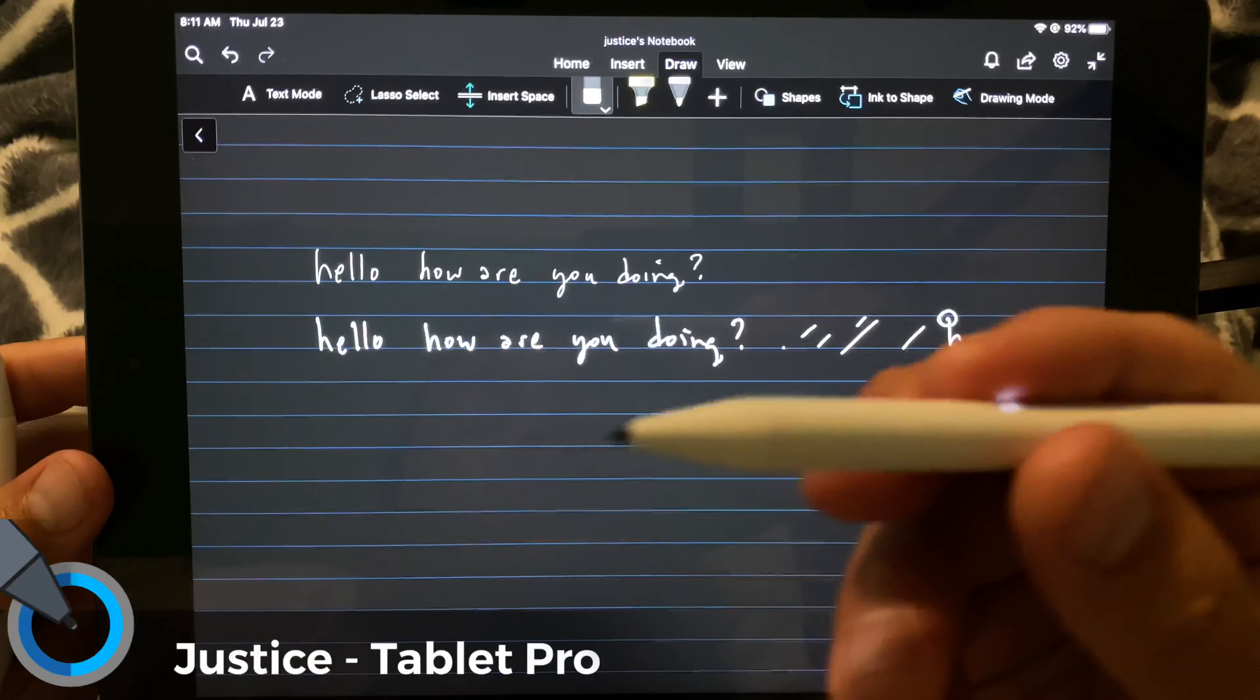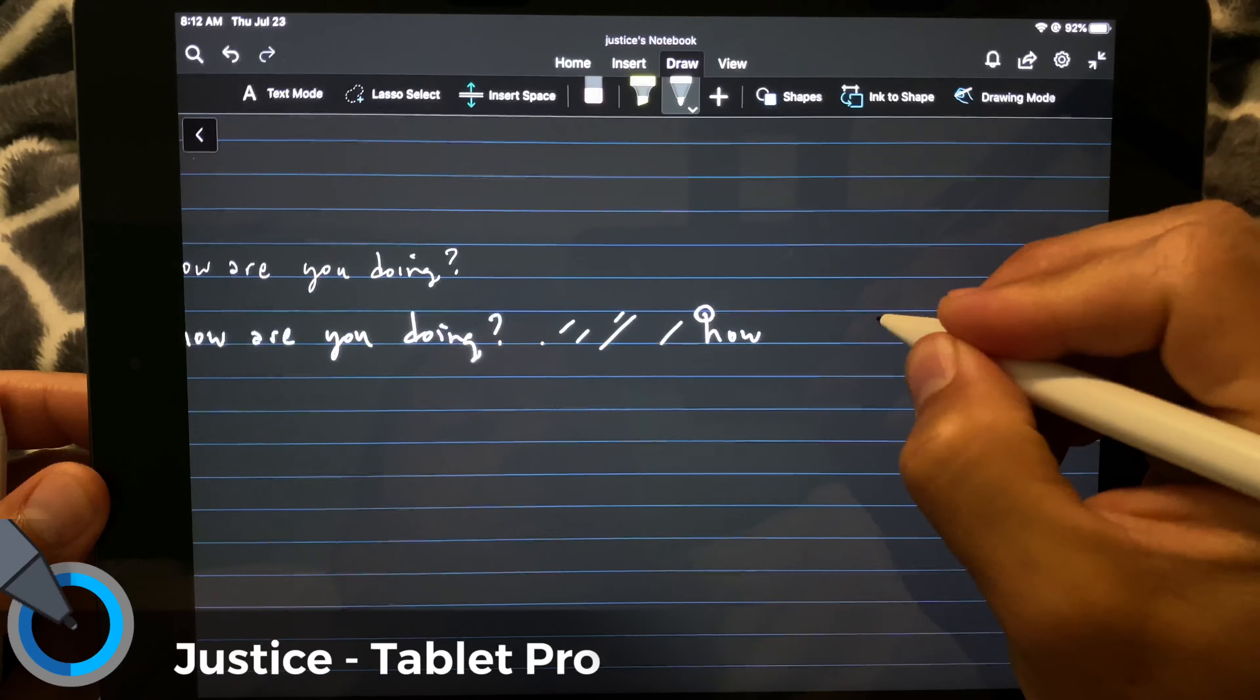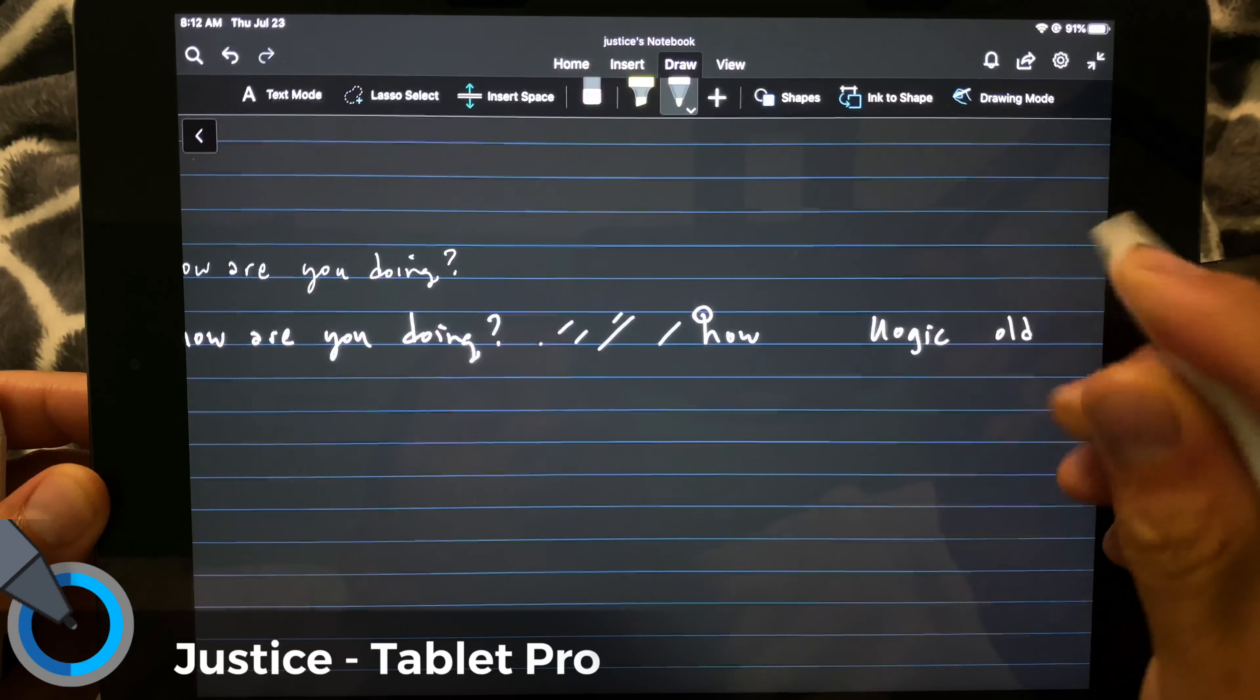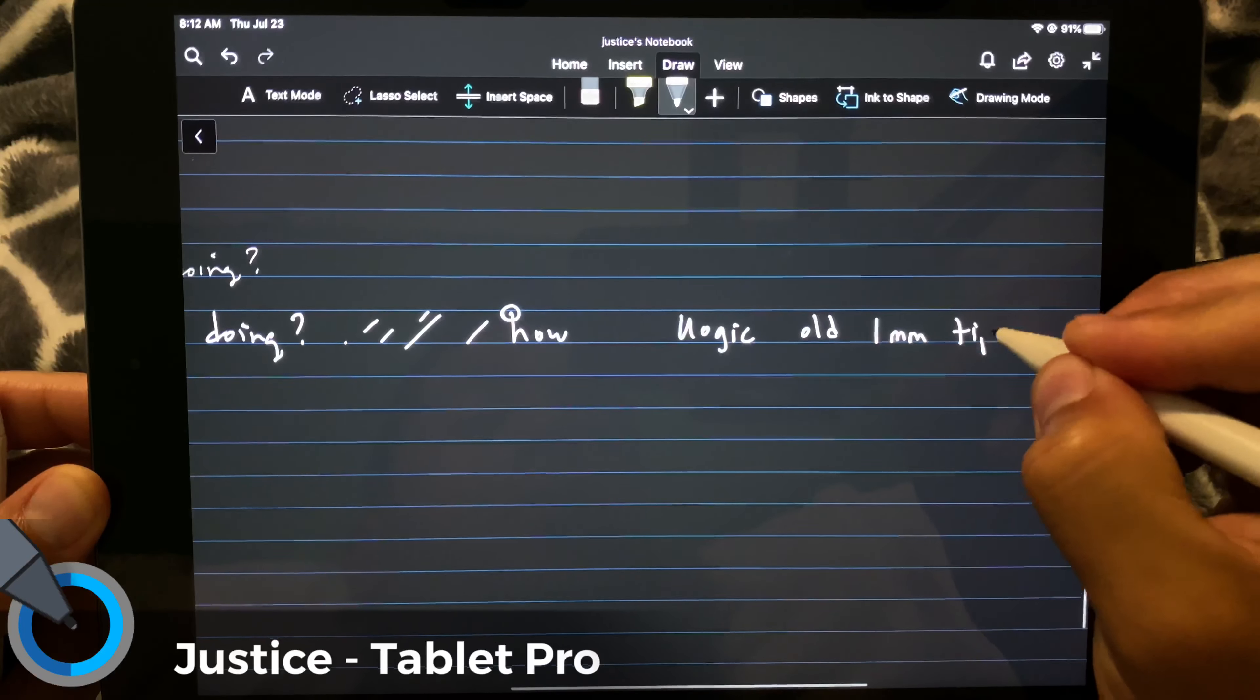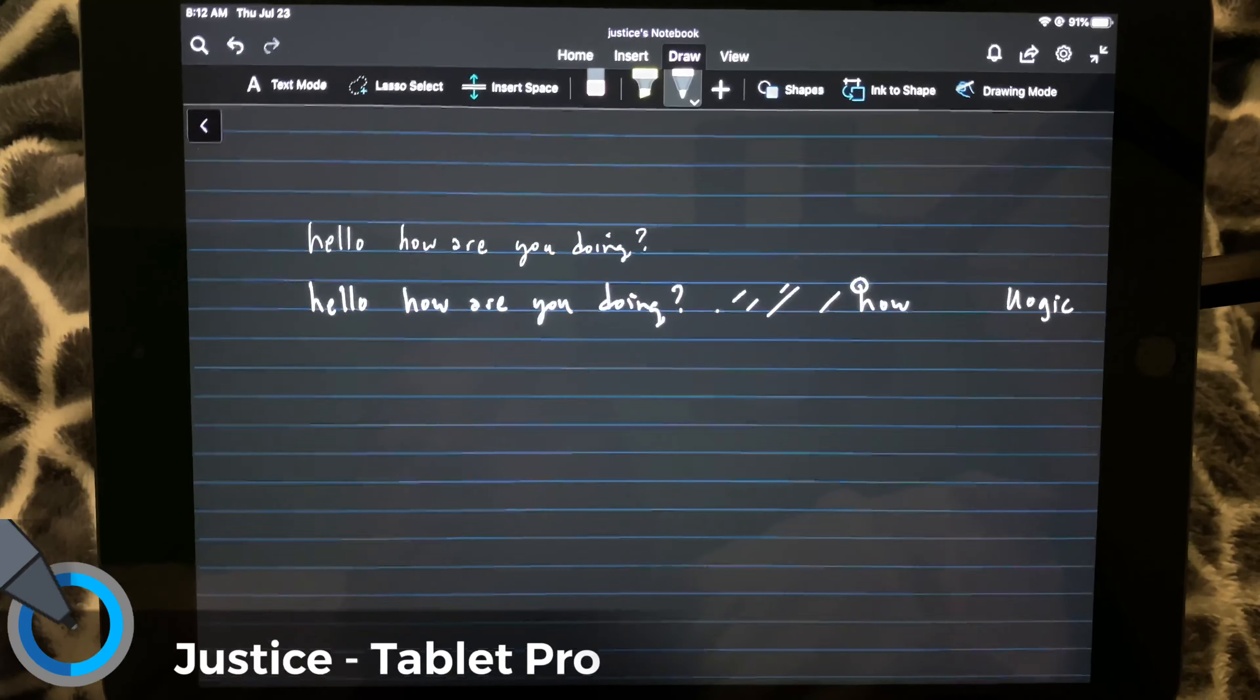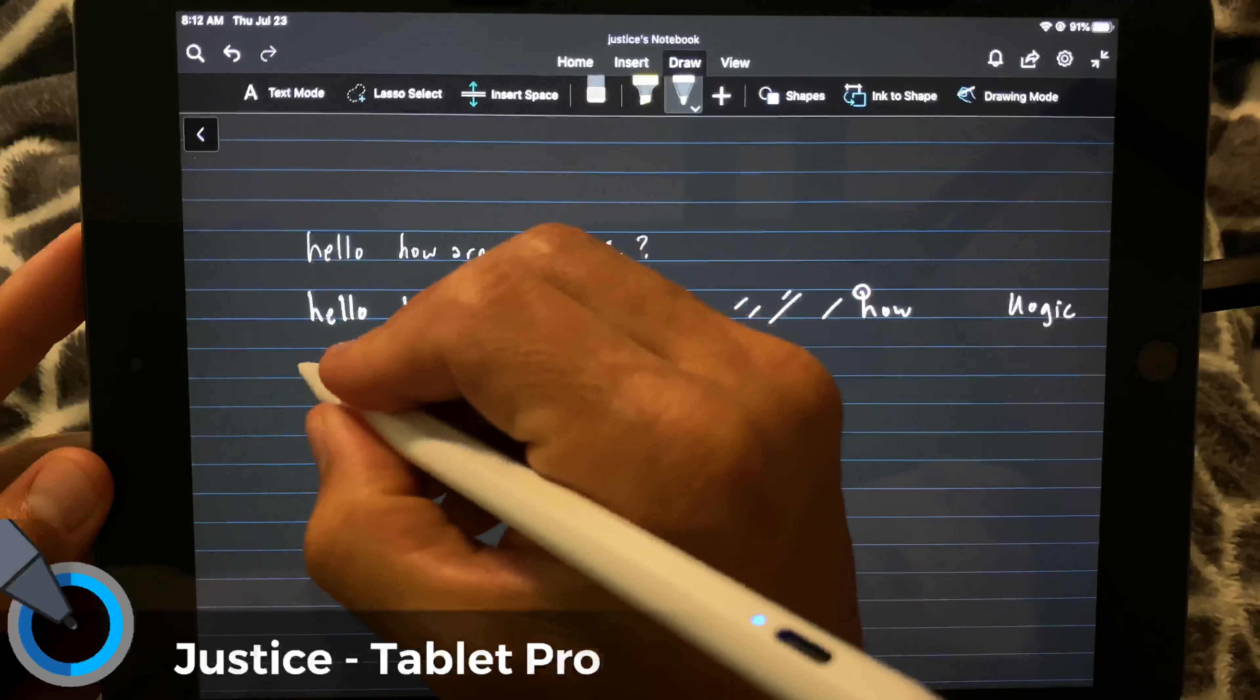All right, and this one is an older version of the Uogic old. This is the one millimeter tip. All right, and here we are with the stylus pen.